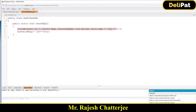For example, your query might fetch all accounts and their related contacts, or it might fetch contact details along with its account detail. When you fetch contact id and name from Contact along with account detail, that's a child-to-parent query. When you fetch an account and its related contacts, that's a parent-to-child query.